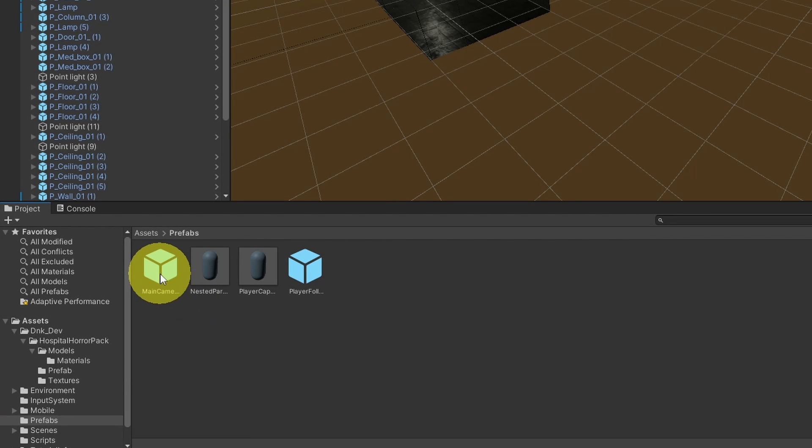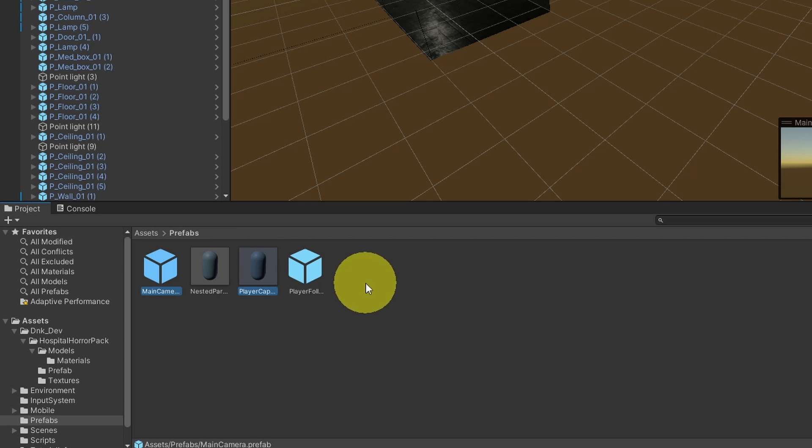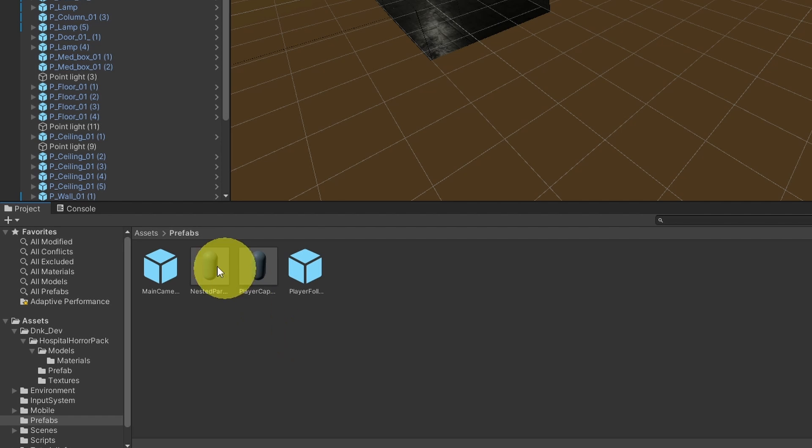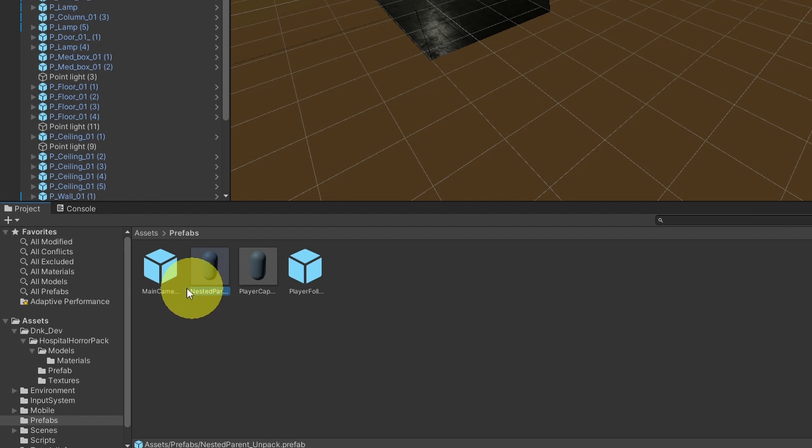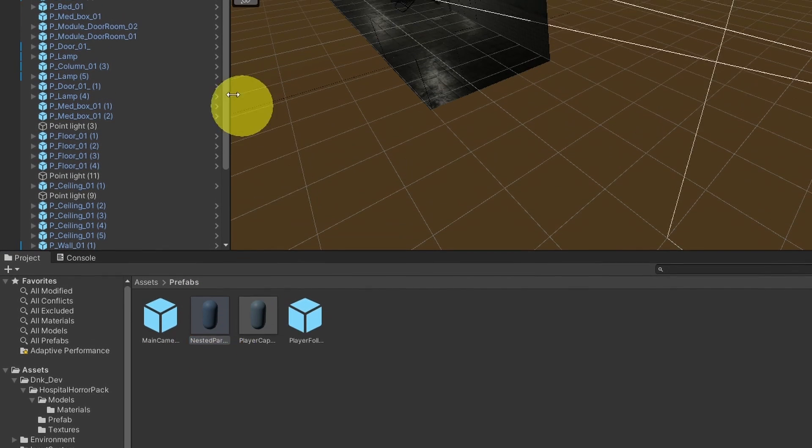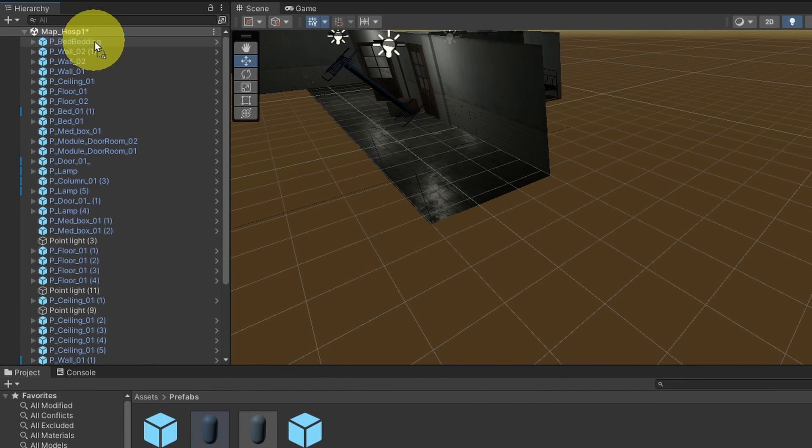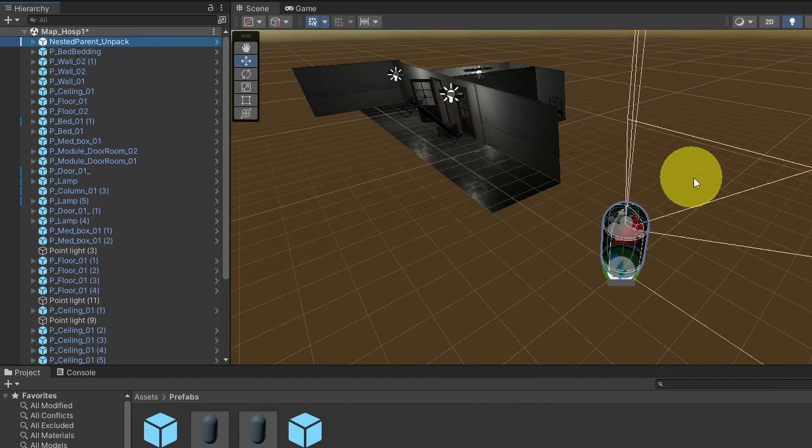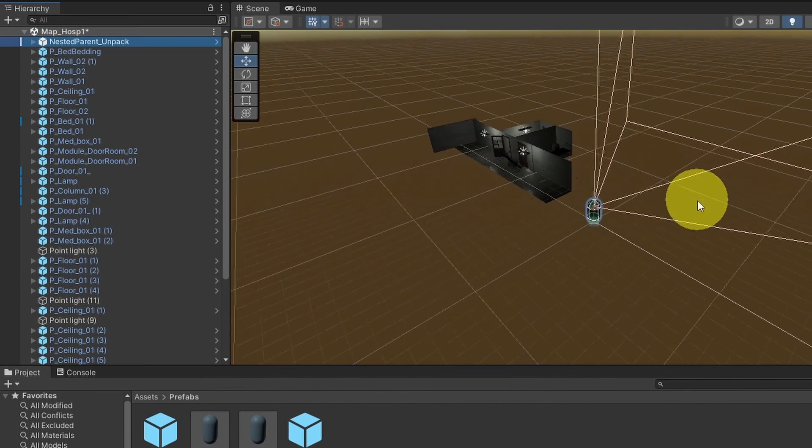You could drag the main camera, the player capsule, and the player follow object, so that we can control our character inside this level. Or we can drag in this one. Basically, it's an object that has all of these inside it. Let's drag it and put it on top. And there you go.